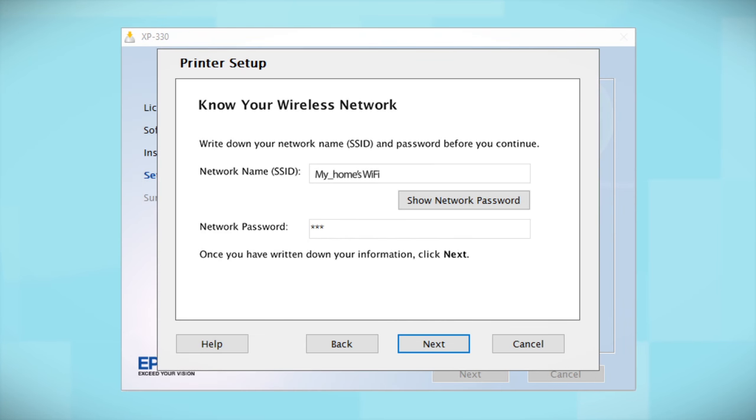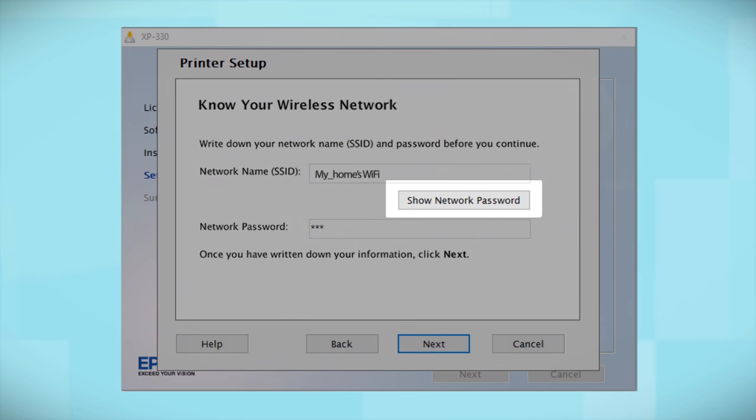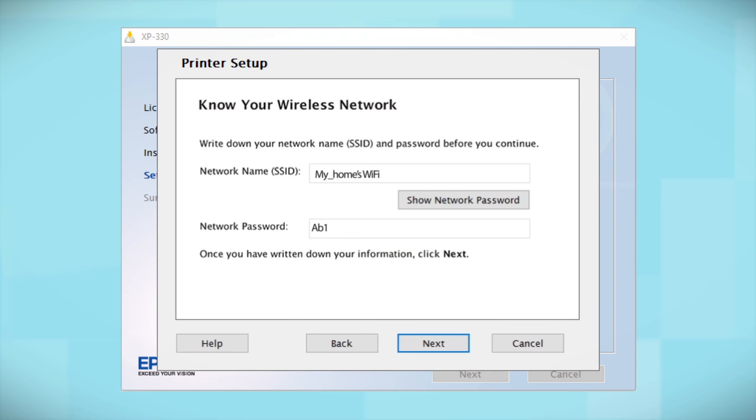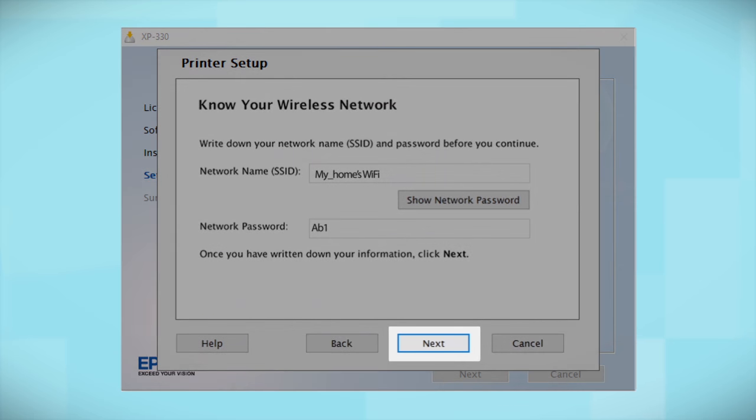You will need your wireless network's SSID and password in order to set up your printer. This information will automatically appear on the screen if your computer is connected wirelessly to the network. Click Show Network Password to display the password. Then copy down the SSID and password exactly as shown. When you're done, click Next.